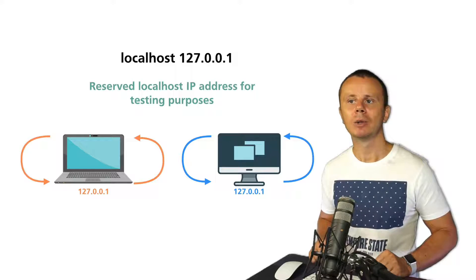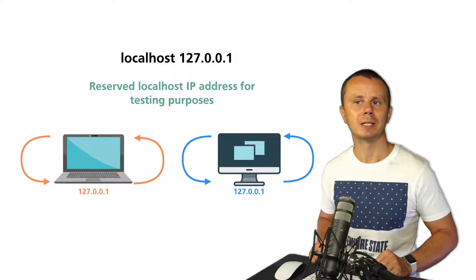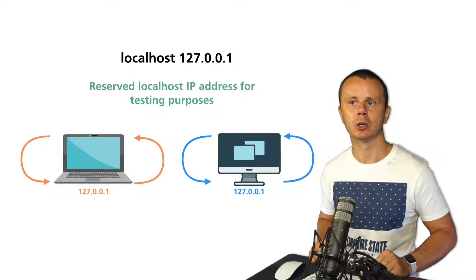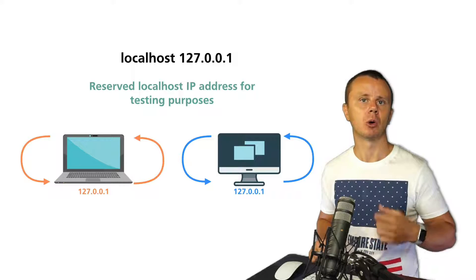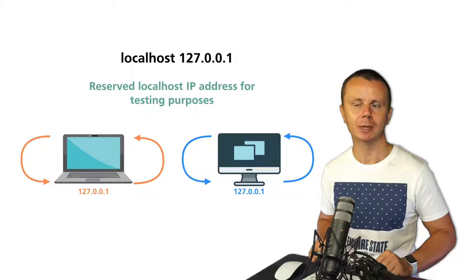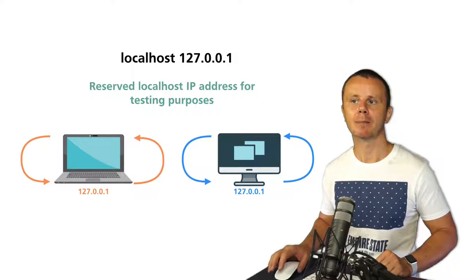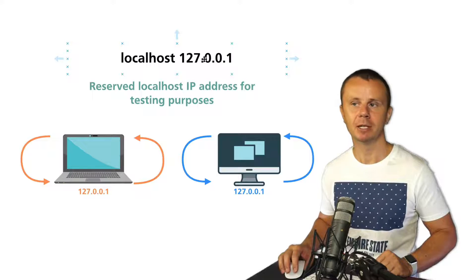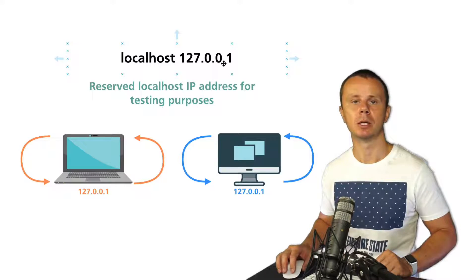And now let me talk about a special IP address that is called localhost or loopback IP address, and this IP address is 127.0.0.1.